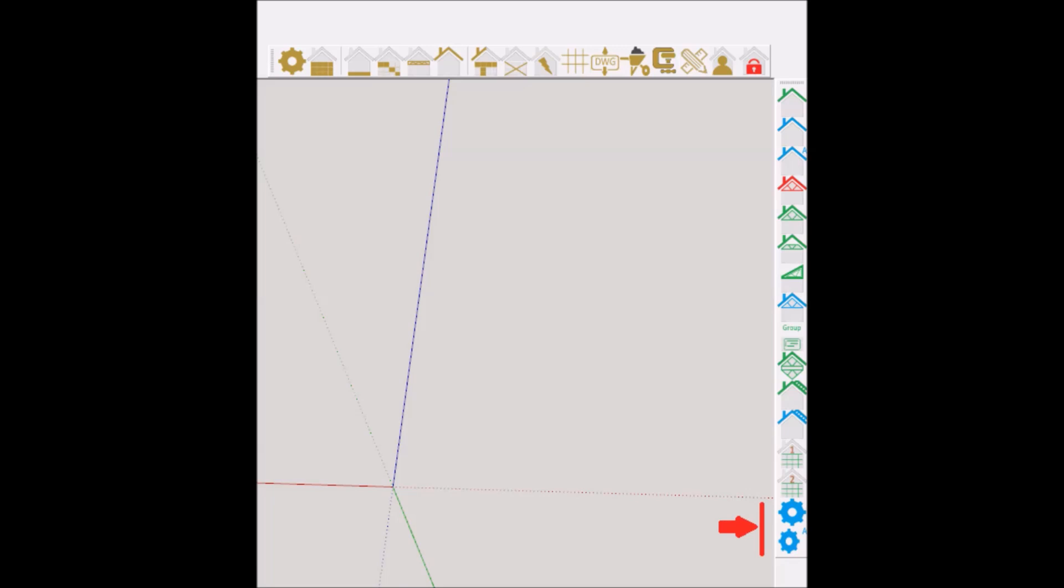Finally, the two gear or cog icons from the bottom is where you will set your default properties for this module. The letter A on the icon is your advanced properties. You can set properties such as pitch, overhangs, truss spacing to mention a few.